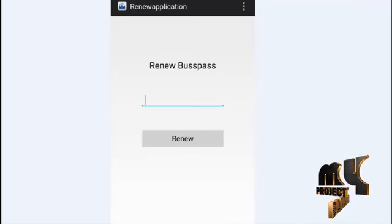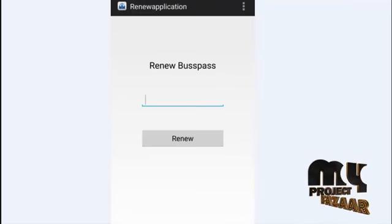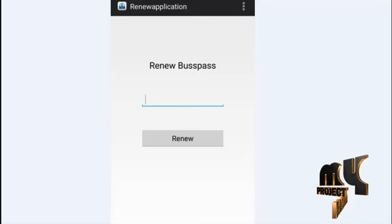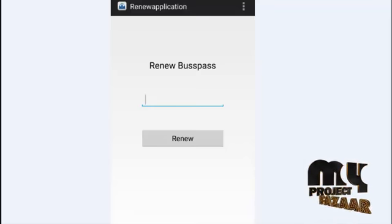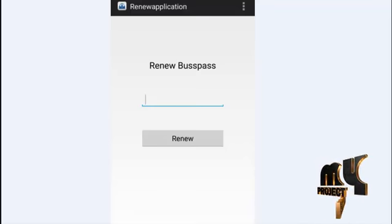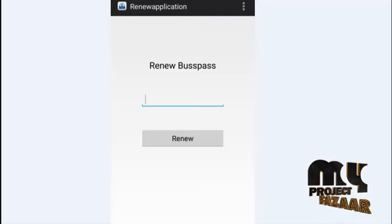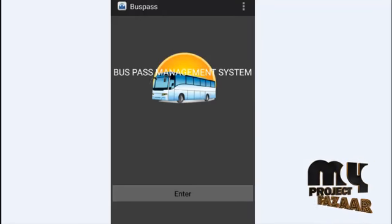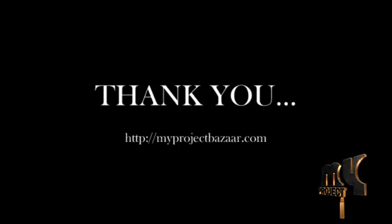This is the process for renewing the bus pass. To renew, the user enters the bus pass ID and the bus pass details will be retrieved for renewal. Thank you.